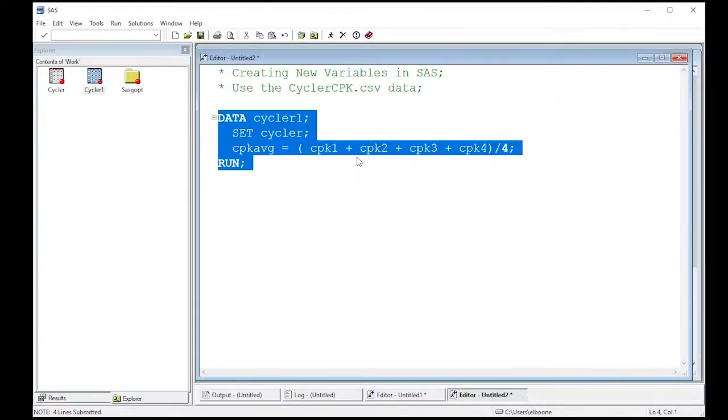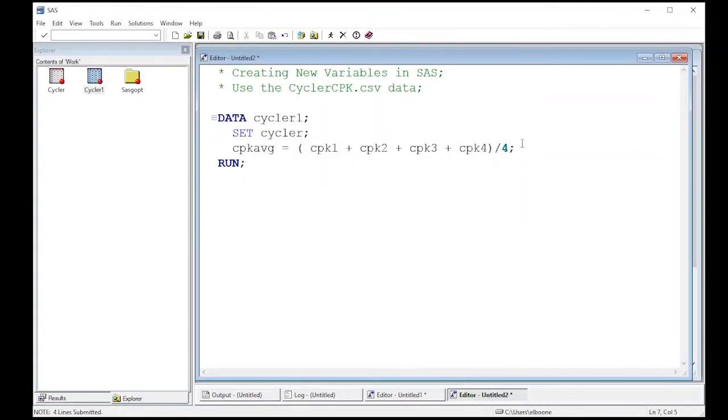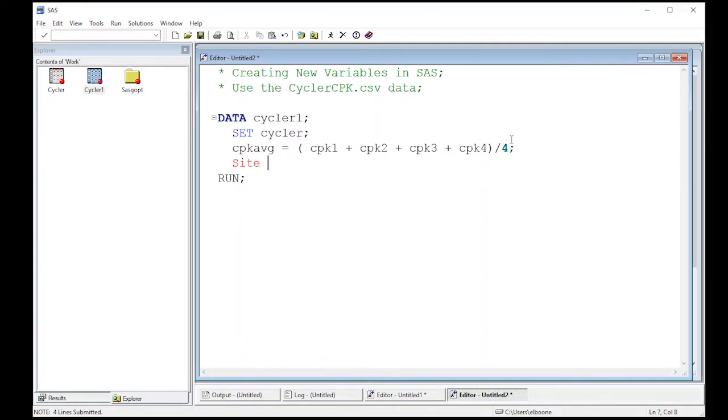Now, if I wanted to create another column, let's say we had that just has a constant value in it, we could do something simple like, let's say that the site that they used in this case, maybe they were different sites for different data sets, we can put the variable site in here.